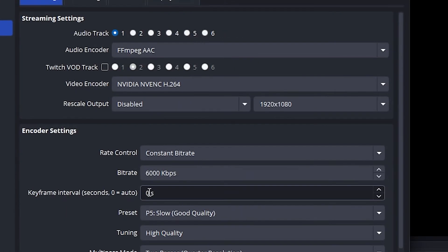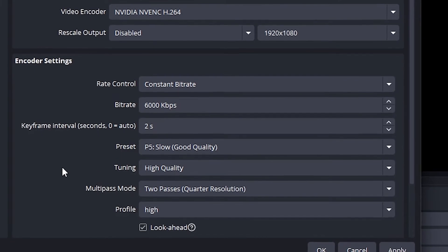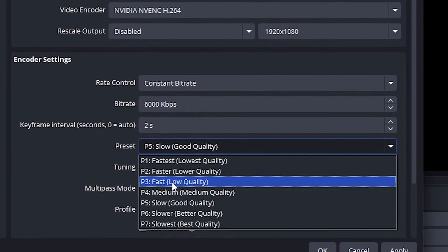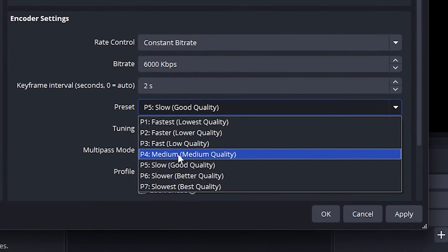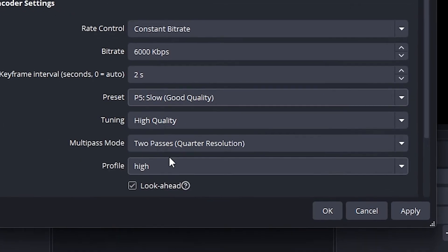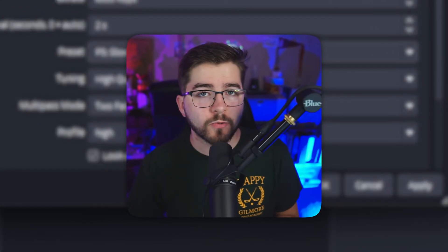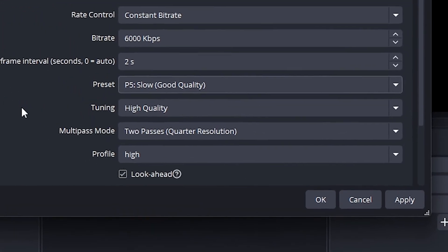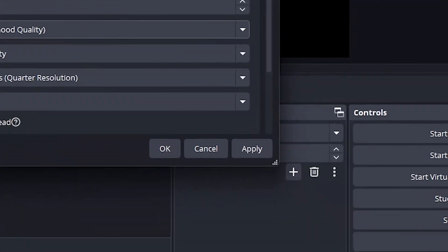For the keyframe interval, I would set it to 2, which will ensure optimal performance. Under the CPU usage preset, we're going to leave it at Slow. For Profile, we're going to set it to High so we can get that crisp quality, then leave everything else as is and click Apply.